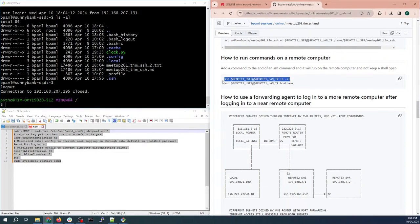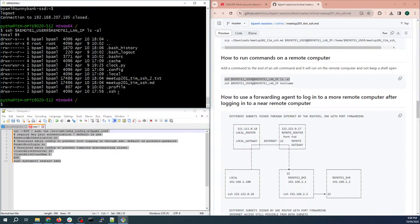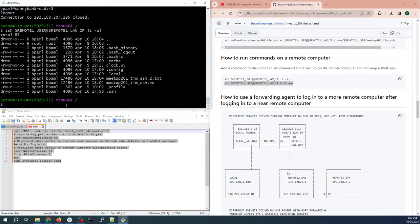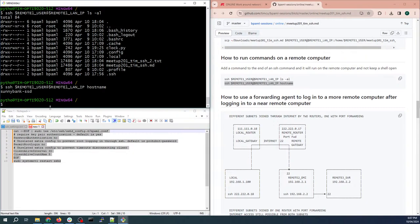Another thing you can do with SSH is run commands on the remote computer without actually logging in. For example, to get a directory listing: just append the command after the SSH connection string. The output appears directly — you never left your local computer. You can also check the remote hostname: 'ssh user@ip hostname' returns 'sunnybank-ssc'.